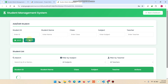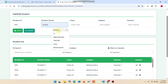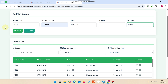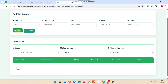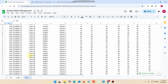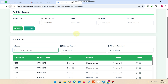For student management, to add a student, enter student ID — for example 4001 — and name, for example Ali Khan. Select class 40, subject CS, and teacher Ramis, then click save. The data is saved successfully and appears in the student list. You can verify in the database that student 4001 has been added successfully.